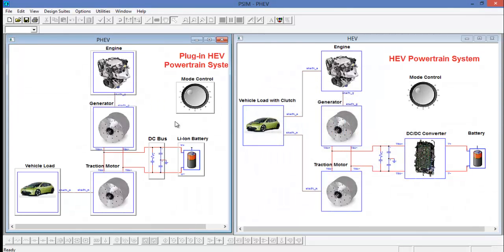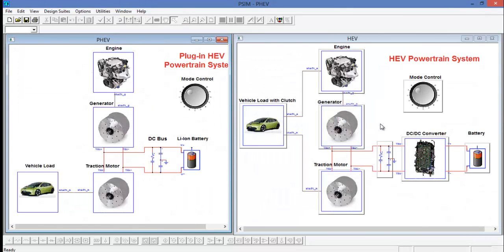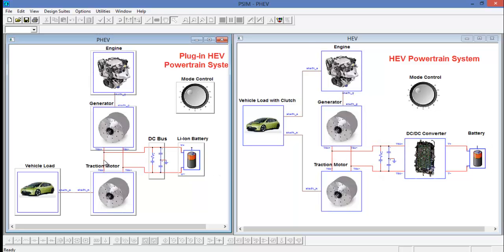Also, we can see that in the HEV powertrain design suite, there is a DC-DC converter between the battery and the DC bus between the generator and traction motor. In the plug-in design suite, we can see that that DC-DC converter is not there.